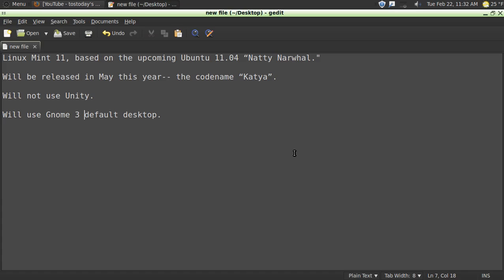Linux Mint 11, based on the upcoming Ubuntu 11.04 Natty Narwhal, will be released in May under the code name Katya.